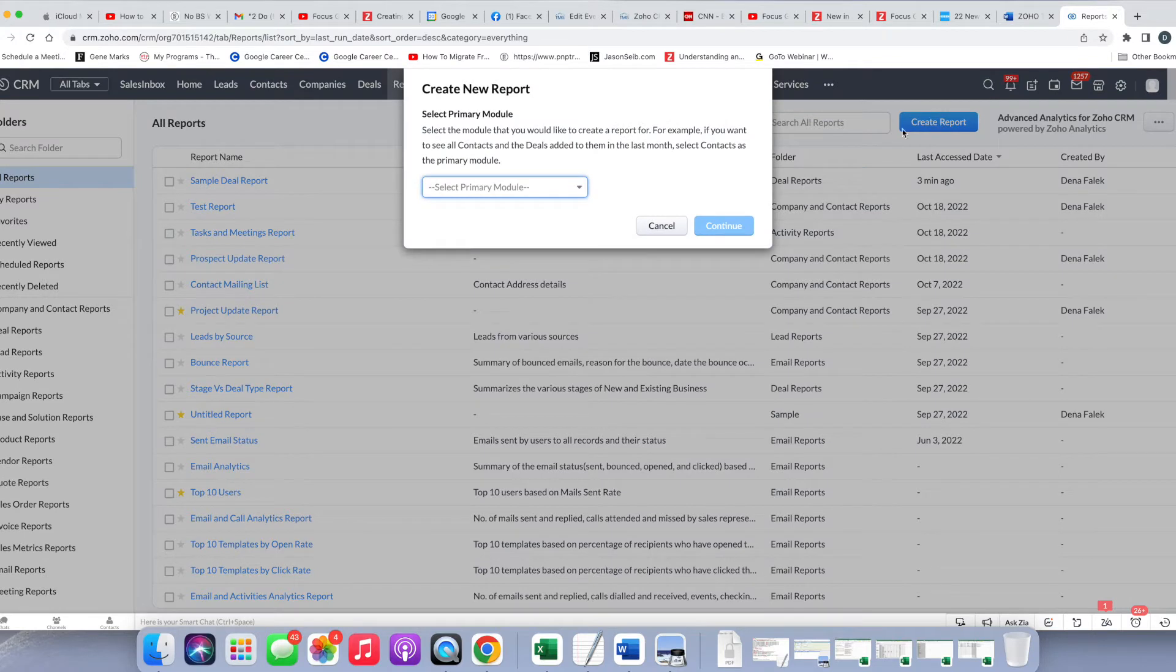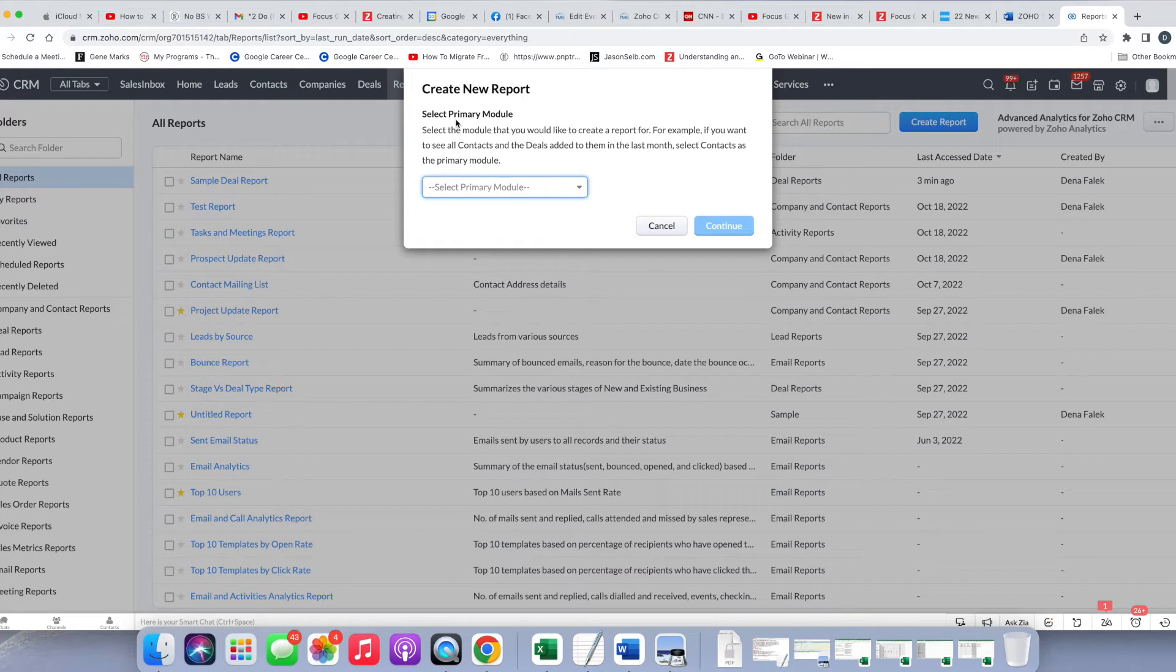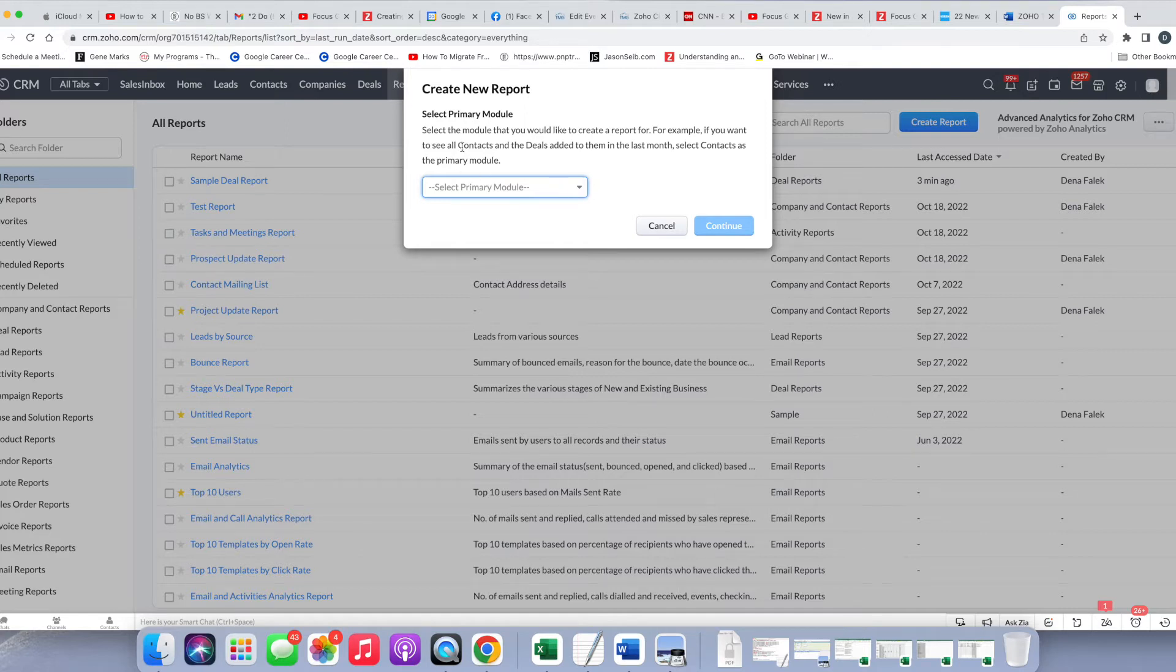Zoho now is going to ask you to select your primary module. The primary module is the one you want to create the report for. The example they give here is you want to see all contacts and deals added in the last month, so you would select contacts as the primary module.